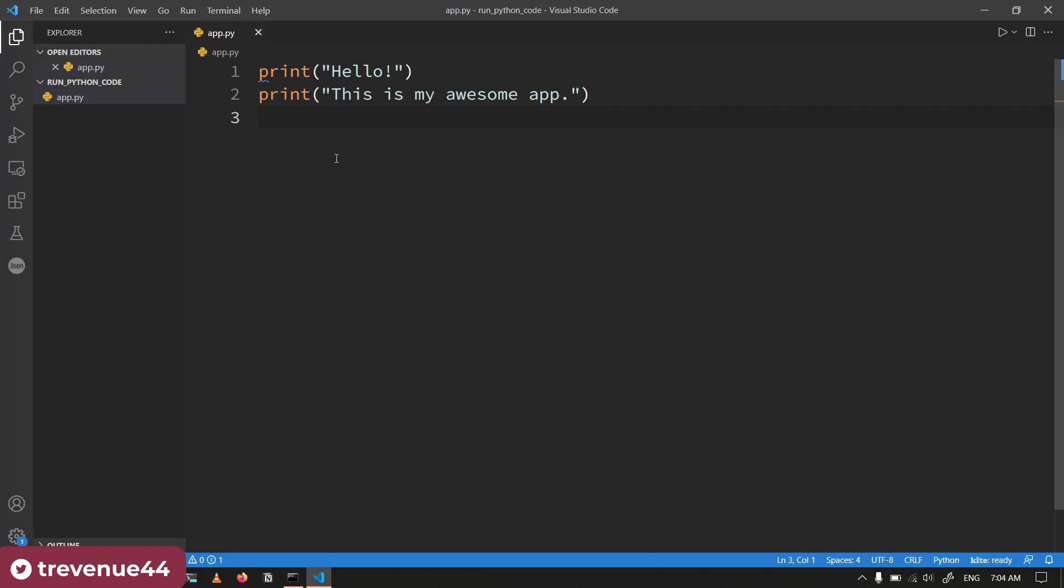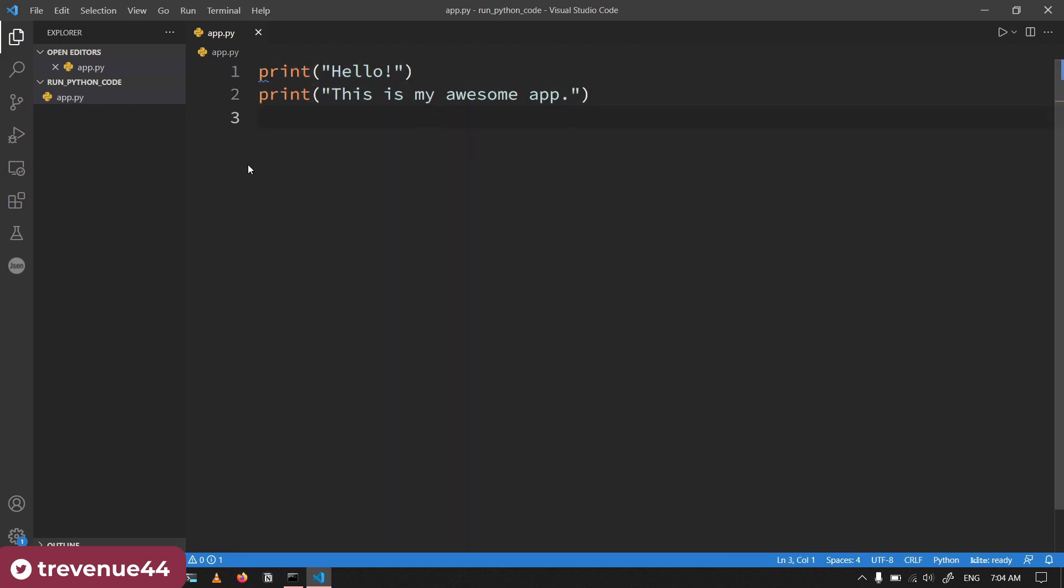So how do you run your Python apps? There are two simple ways of running your Python app. The easiest way is to just use the code editor that you use to write the Python app. I have a file over here with this statement inside: print hello, this is my awesome app. That's the Python app that I created.